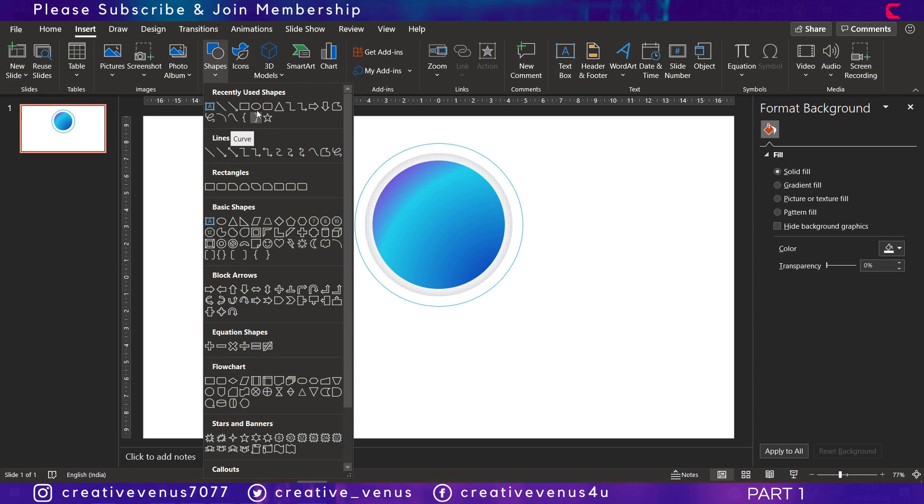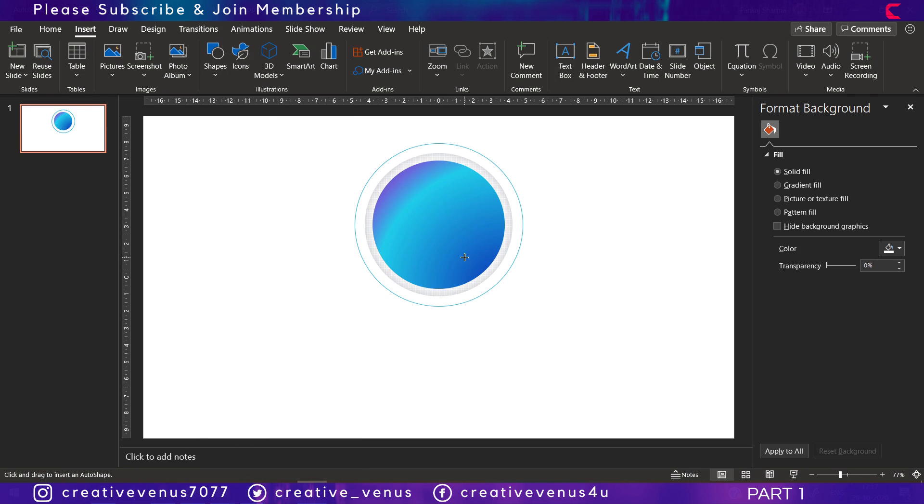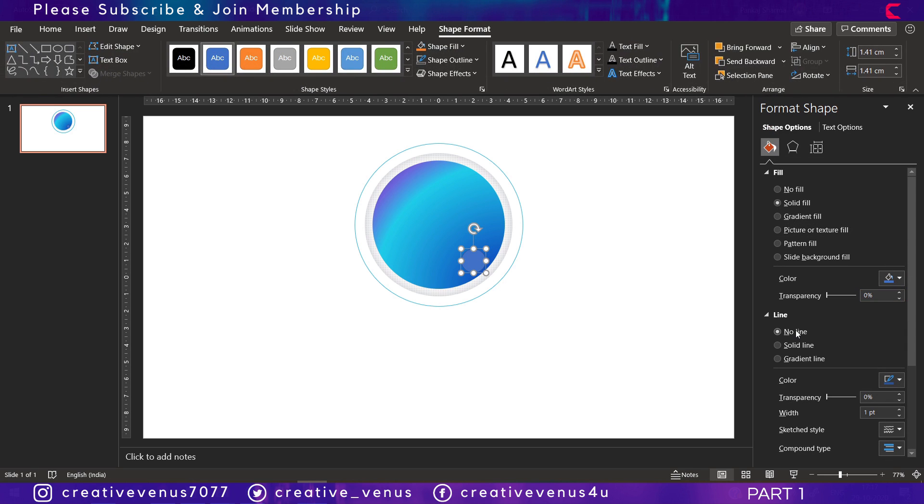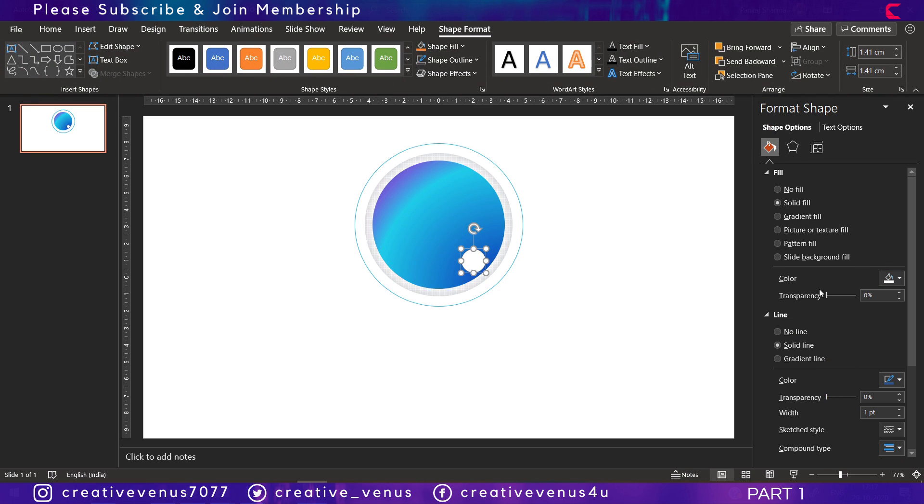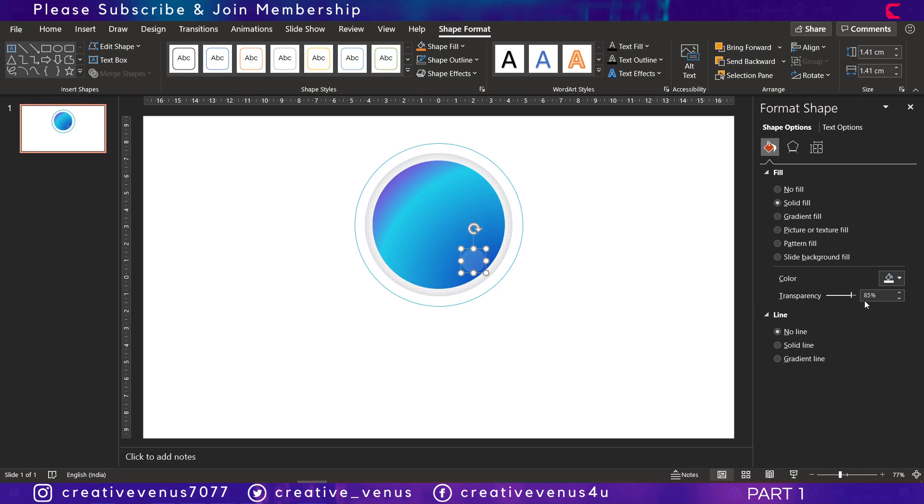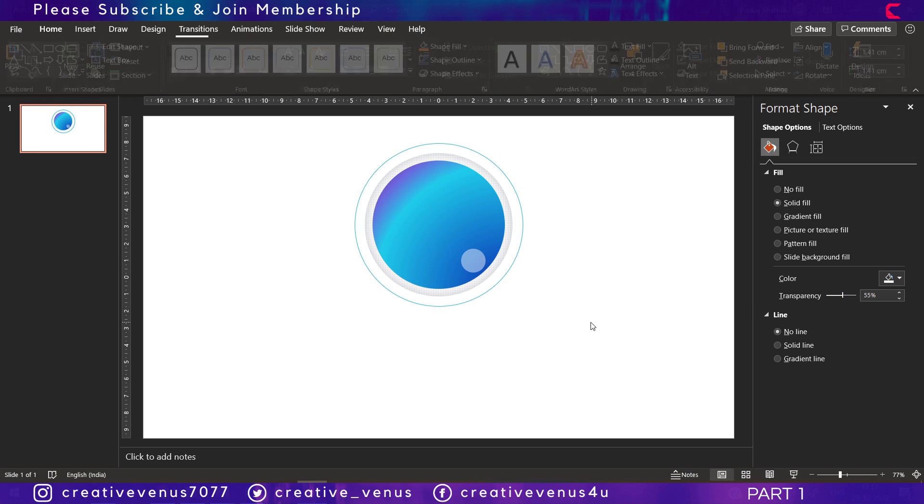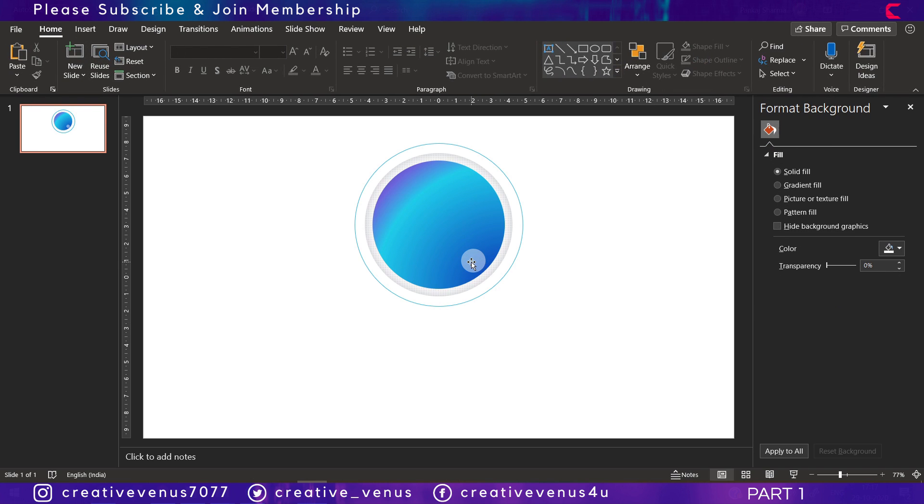Now we will insert one more circle here, but just for design or aesthetic purposes. These kind of small shapes look good on a slide if placed well. Remove its outline, increase the transparency, fill white color.